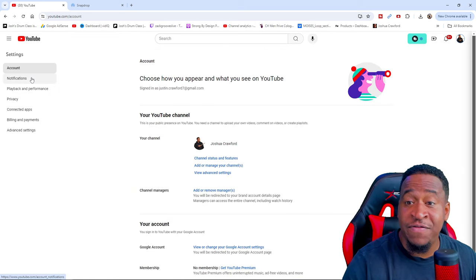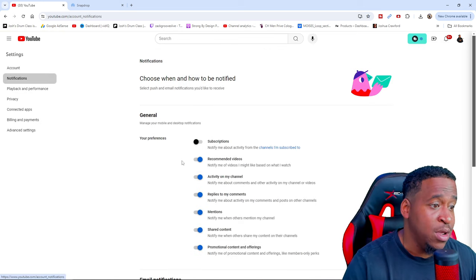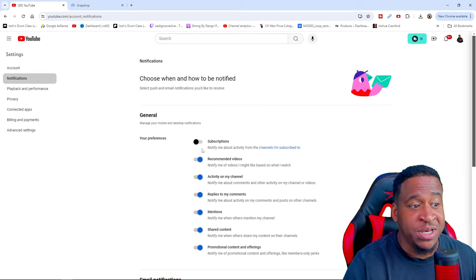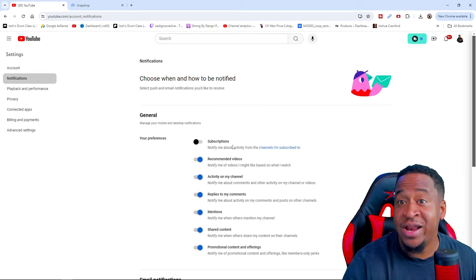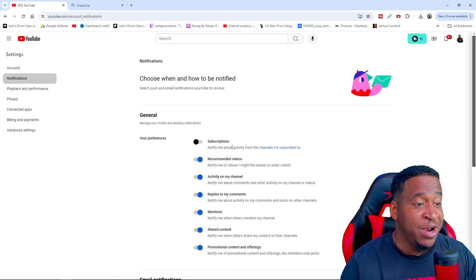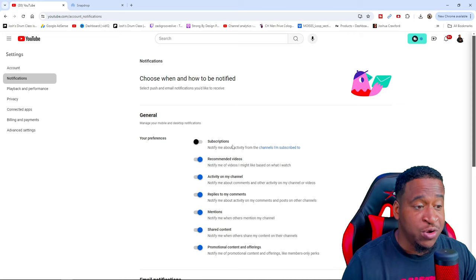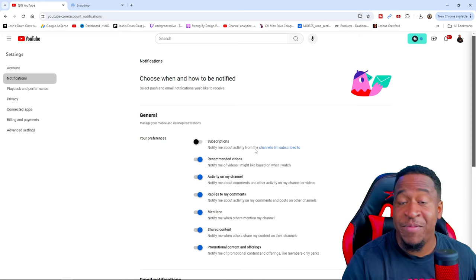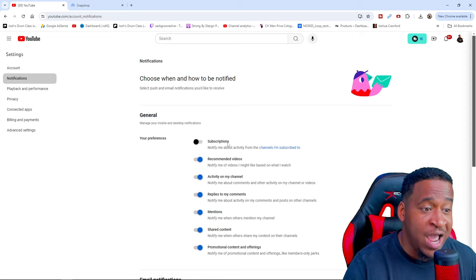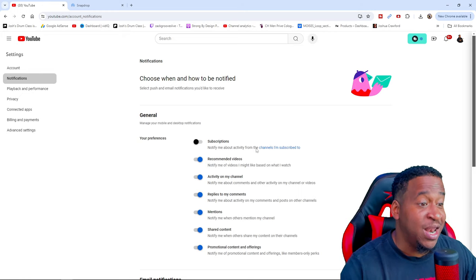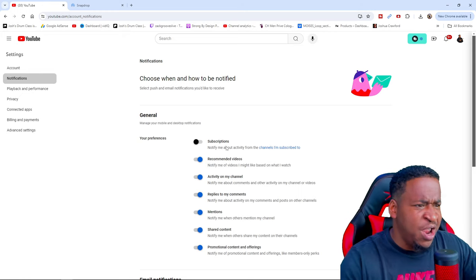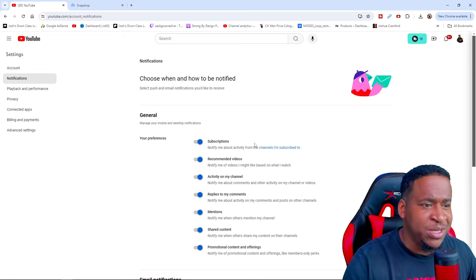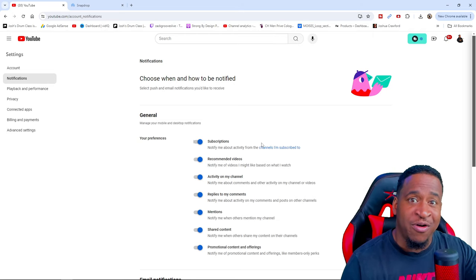Then on the left, go to your notifications. This right here is going to be set off by default every time the app updates. When YouTube makes an update, they turn this off by default. This is why you're not getting any of my notifications. Click this on so YouTube will notify you on everything that I upload.